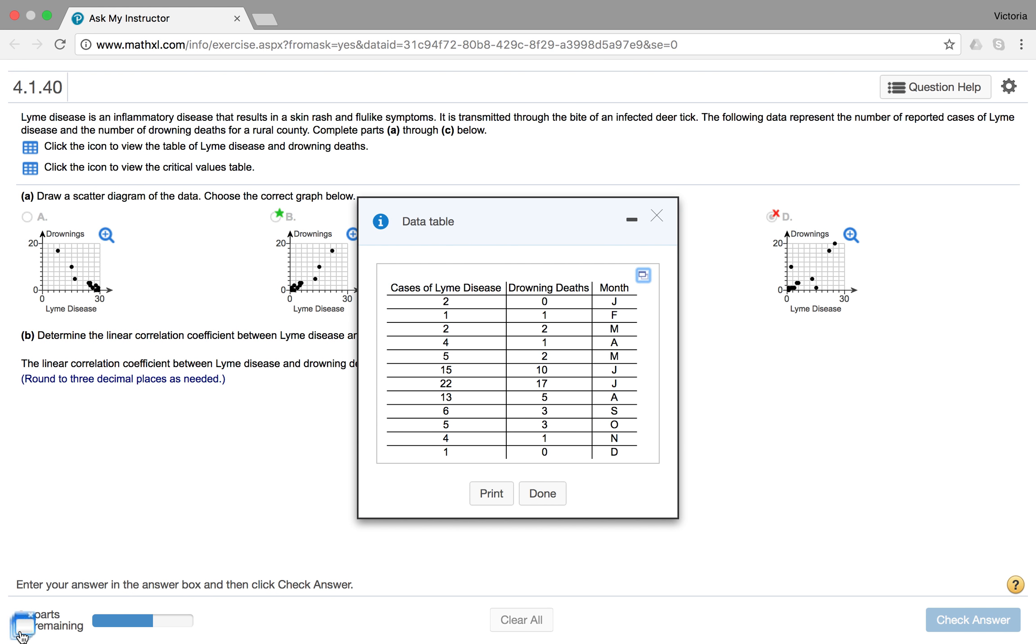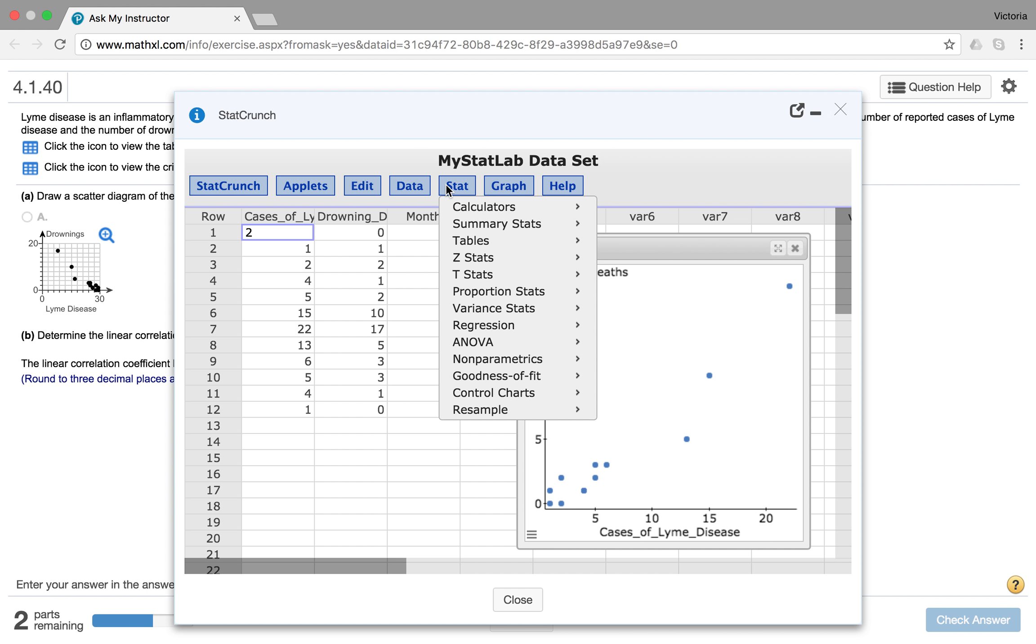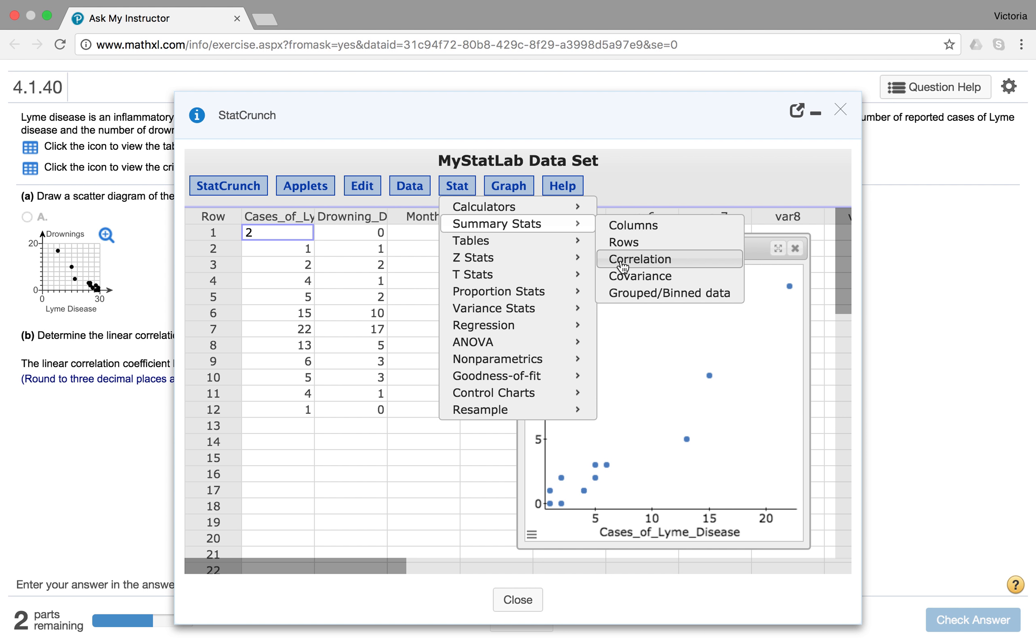Let me see if I can get my StatCrunch back. There it is. Okay. So now we have to go ahead and find the correlation. So to do that, we're going to go to Stat. We can go to Summary Stats, and we can go to Correlation.